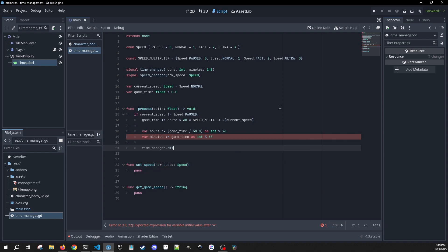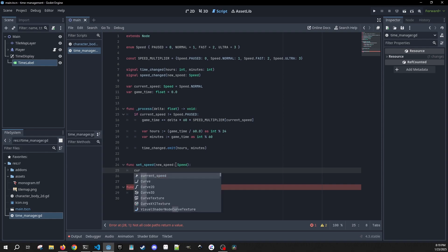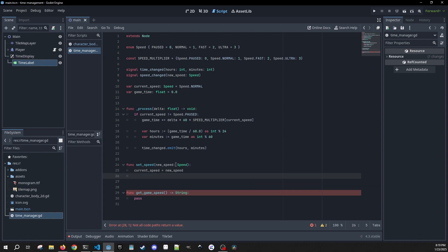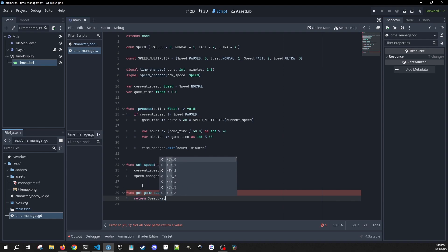Then we can emit our time_changed signal, giving it our hours and minutes. Inside set_speed, all we're going to do is set current_speed equal to the new speed we're passing in, and then emit the speed_changed signal. And in get_game_speed, all we're doing is return speed.keys at the current speed.